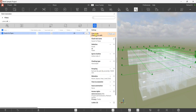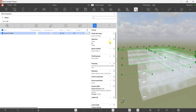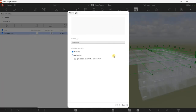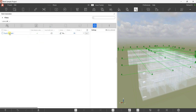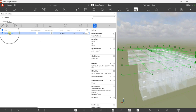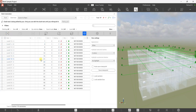Currently you cannot change the settings here because you are in view mode. You just need to click 'Check Out' if you want to change the settings. After you change the settings you can run the clash test again. But I'm not going to do that — I'm just going to double-click this to open up the clash issues.